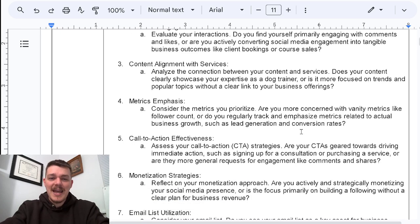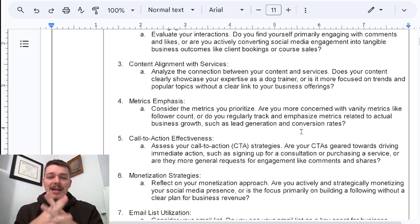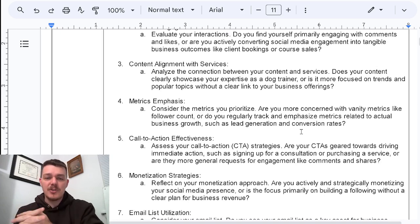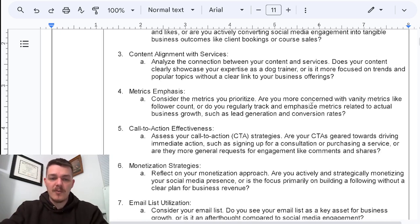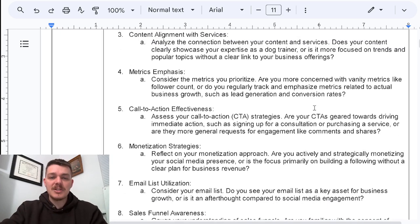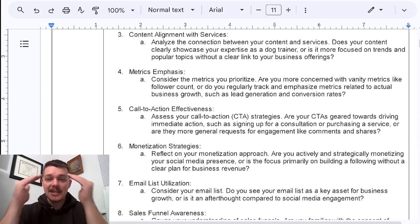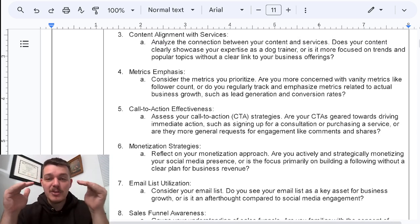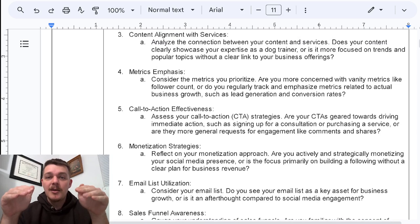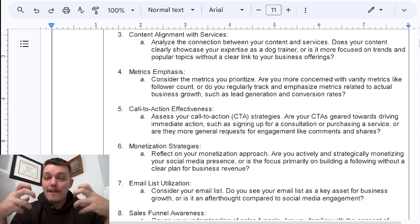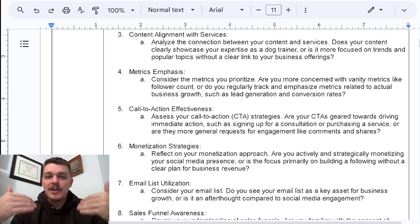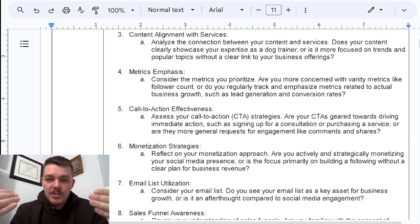You need to have some alignment between your content and the services that you offer. Point four: metrics emphasis. If you're not thinking about the metrics that you prioritize, if you're not objectively studying it, if you're not measuring it, then you cannot improve it.